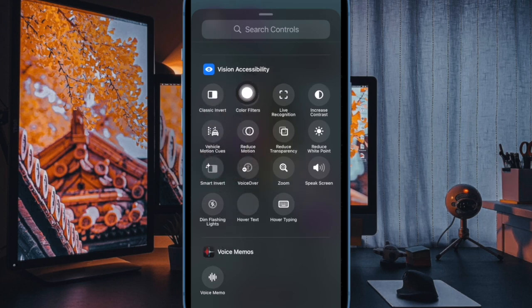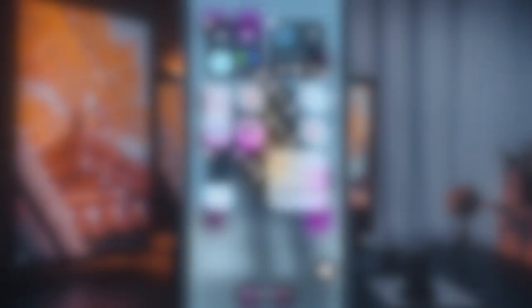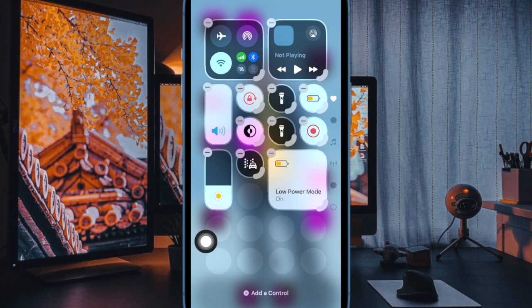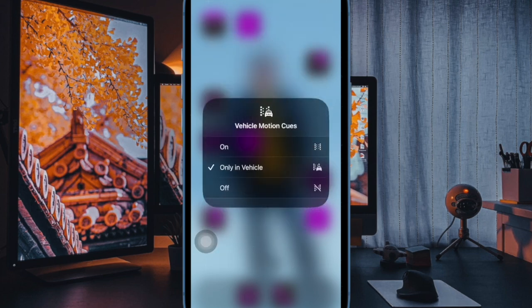And you are good to go. From now onward, you will be able to enable or disable the vehicle motion cues feature right from the Control Center of your iPhone running iOS 18 or later.